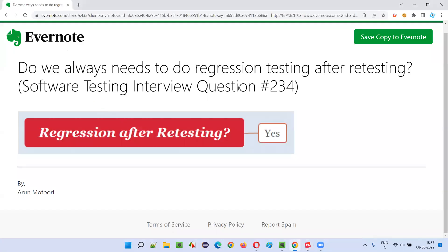So I hope you got the answer for: do we always need to do regression testing after retesting? The answer is yes. That's all for this session. In the next session, I'm going to answer another software testing interview question for you. Till then, see you. Bye-bye.